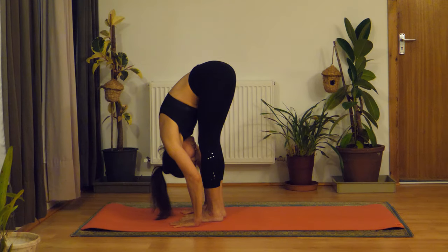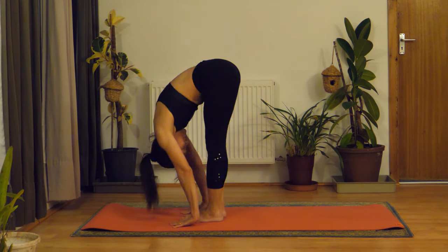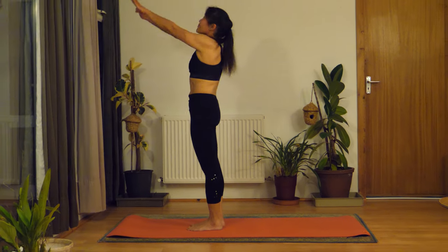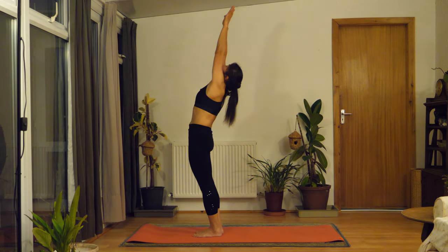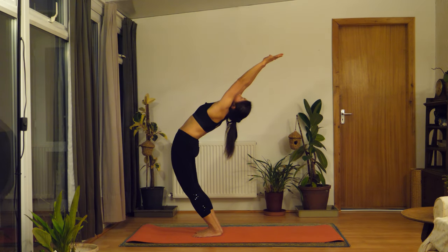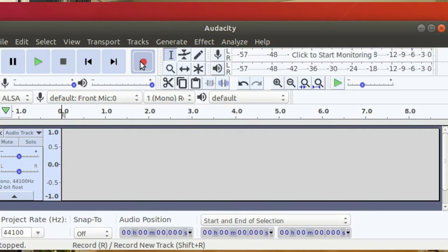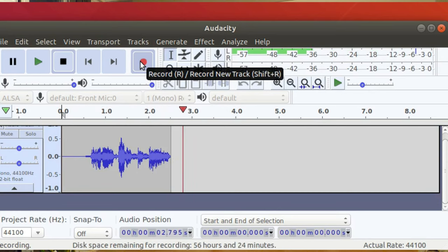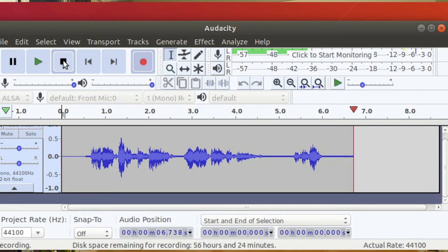You don't have to record audio at the same time as the video. You can use your computer or mobile to record a separate audio track. On a computer, the program Audacity is an excellent one to use. Audacity is also very good at removing background noise, especially a steady hum from a fan.